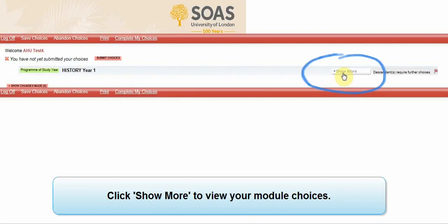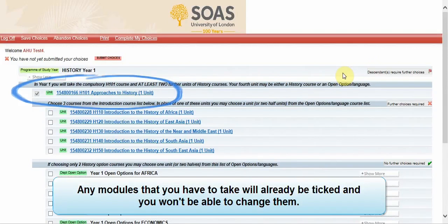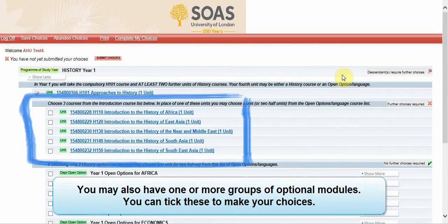Click 'Show More' to view your module choices. Any modules you have to take will already be ticked and you won't be able to change them. You may have one or more groups of optional modules, and you can tick these to make your choices.